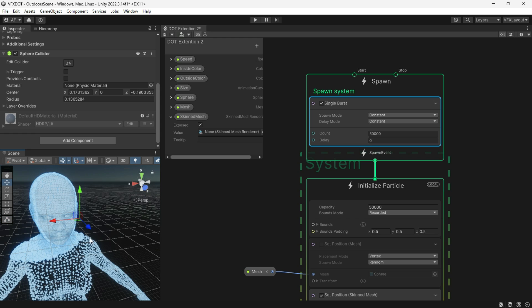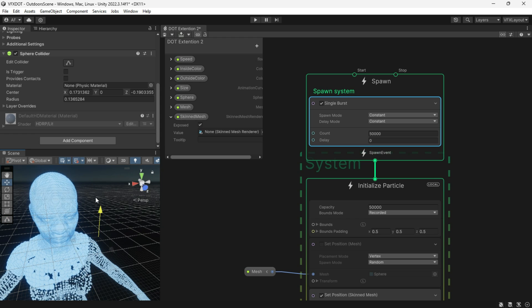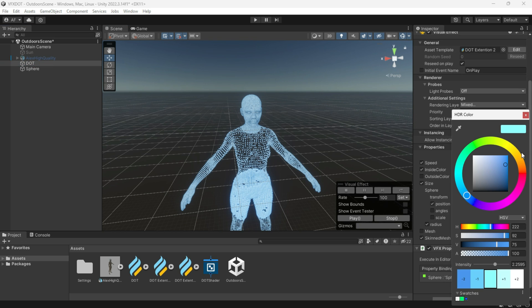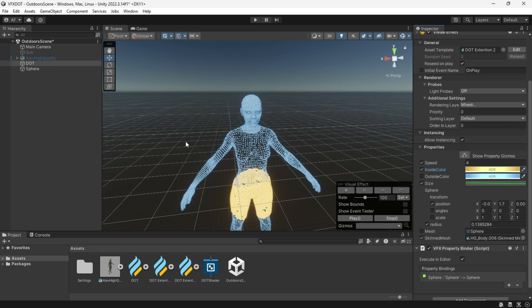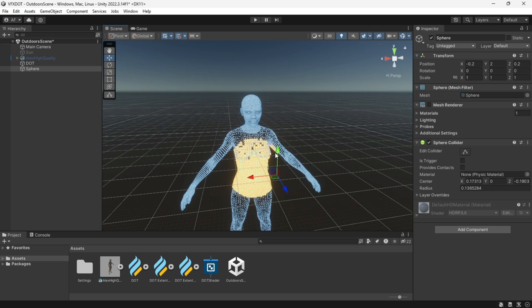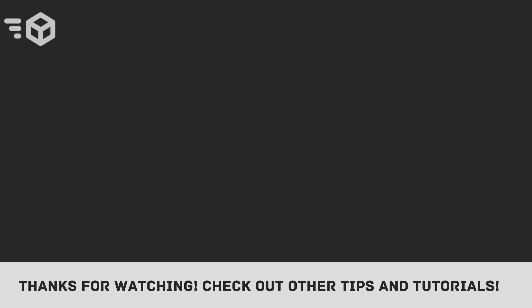I hope this tutorial was helpful — play around with it to see different results. If you enjoyed the video, don't forget to subscribe and turn on notifications for the next video. Thanks for watching, and see you next time. Bye bye!